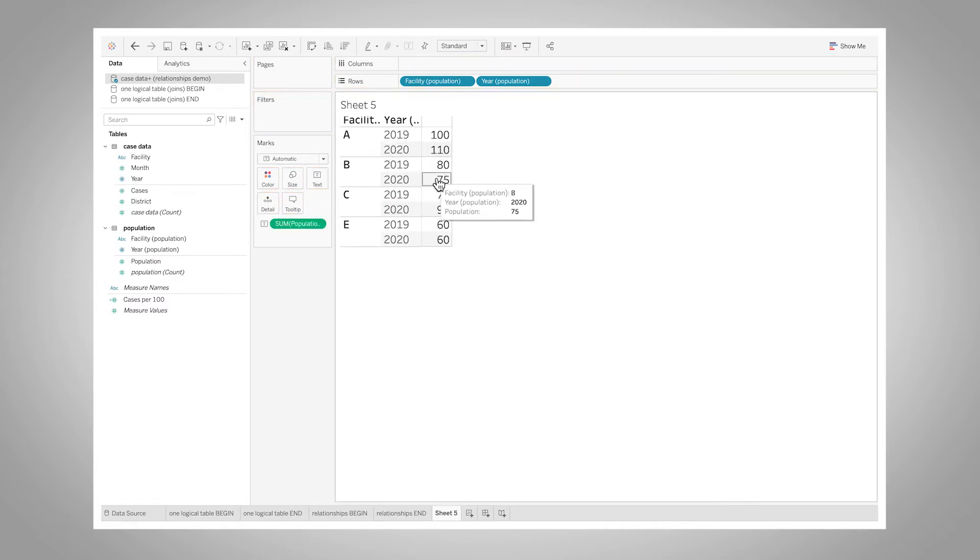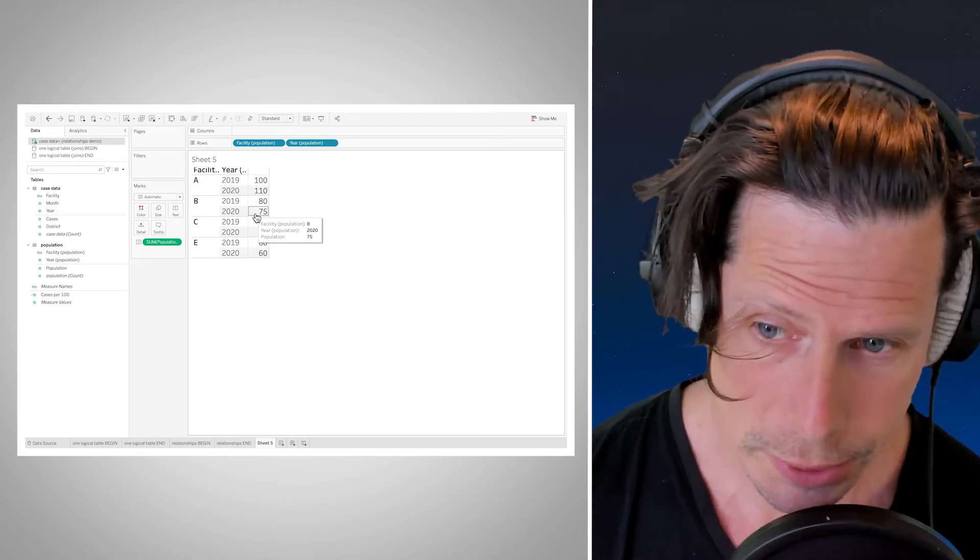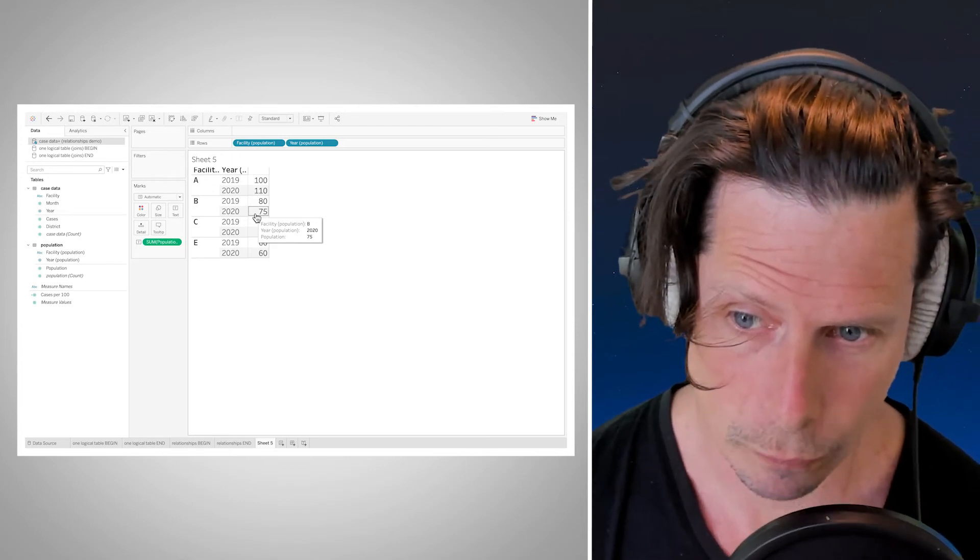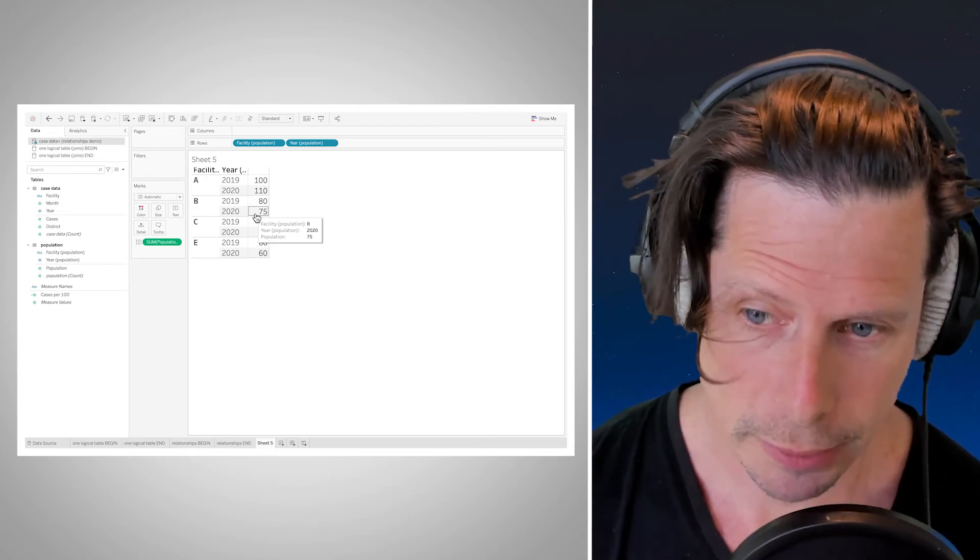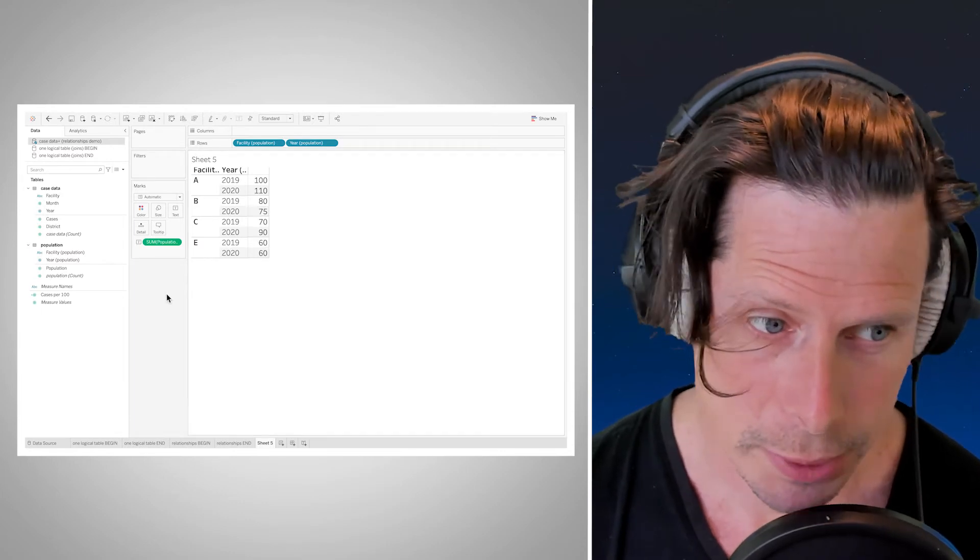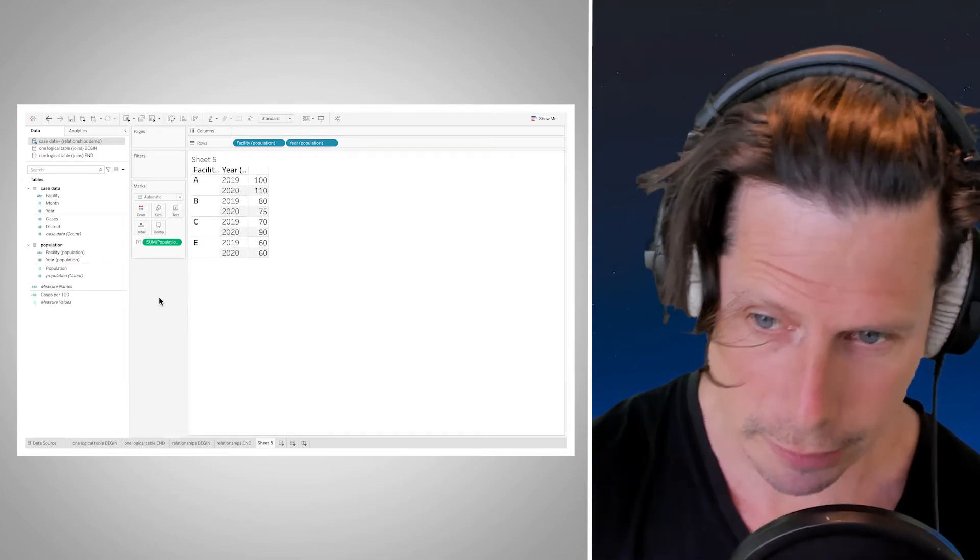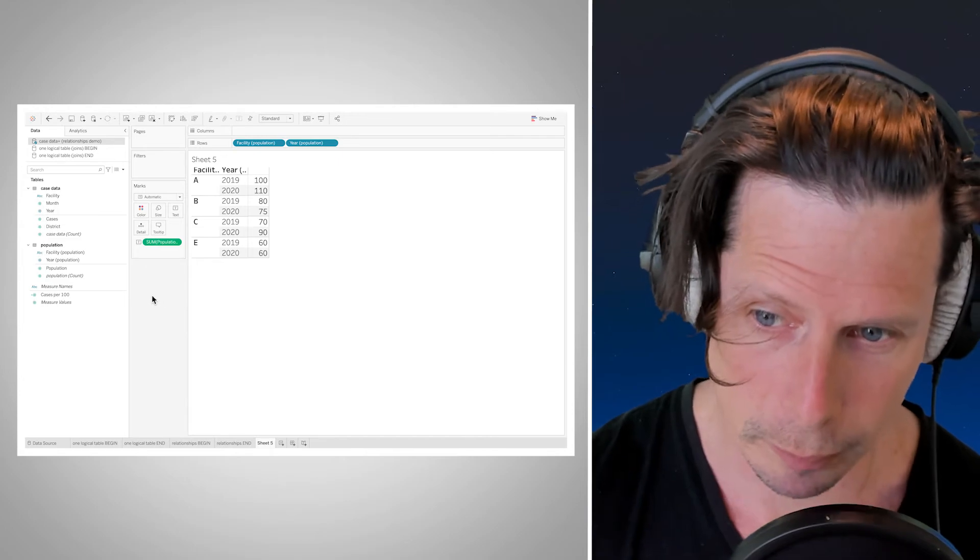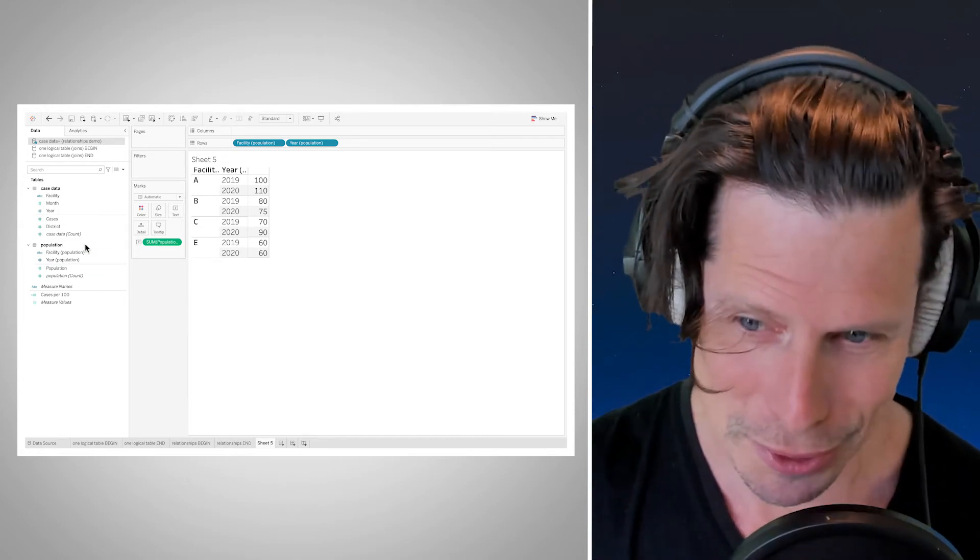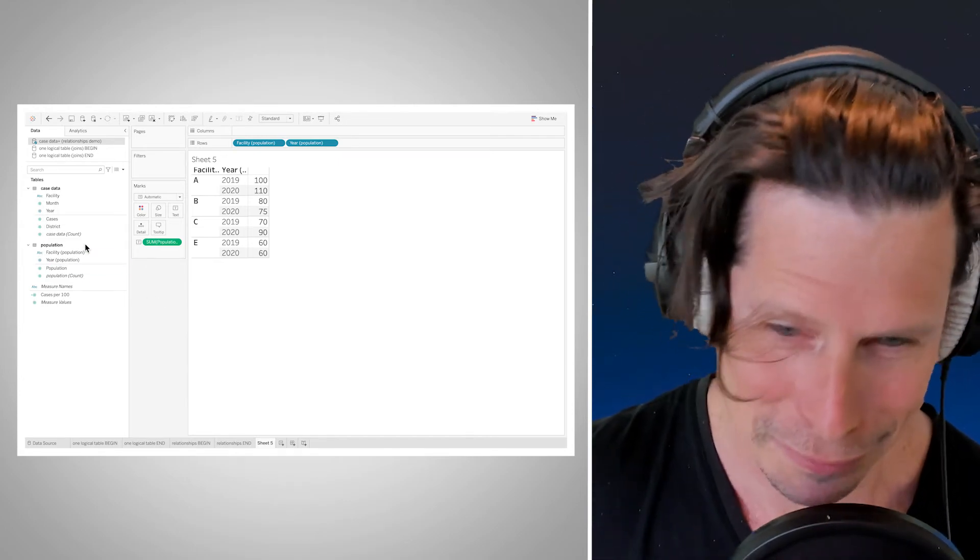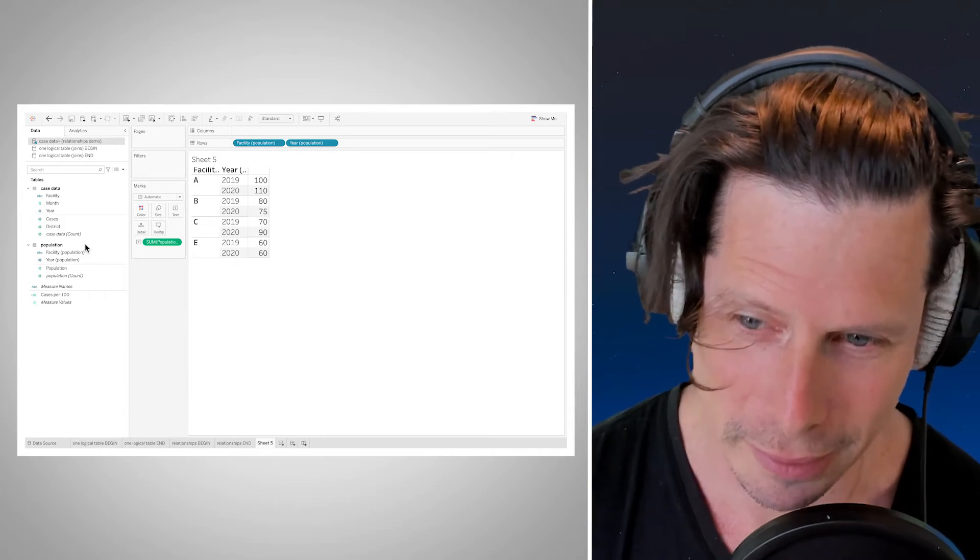And I do my facility population, my year of population, and I drag out my population, there's my 75 for B. And so that's a smart aggregation. That is the relationship naturally aggregating that population count to the level of detail of the logical table that it came from and just doing it smartly so that you don't have to go in and make a fixed level of detail expression to do it yourself by hand.